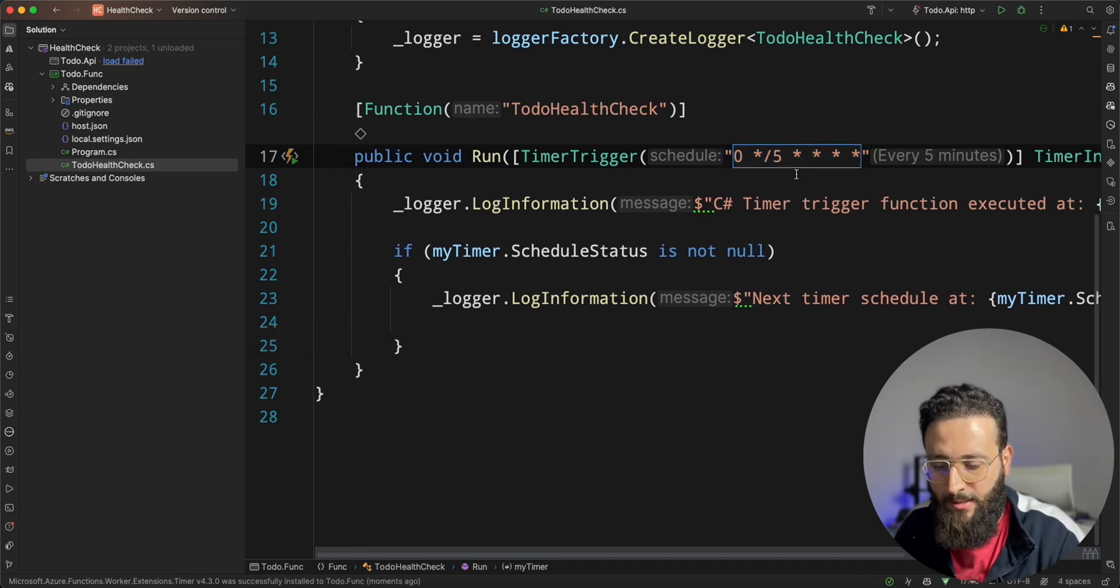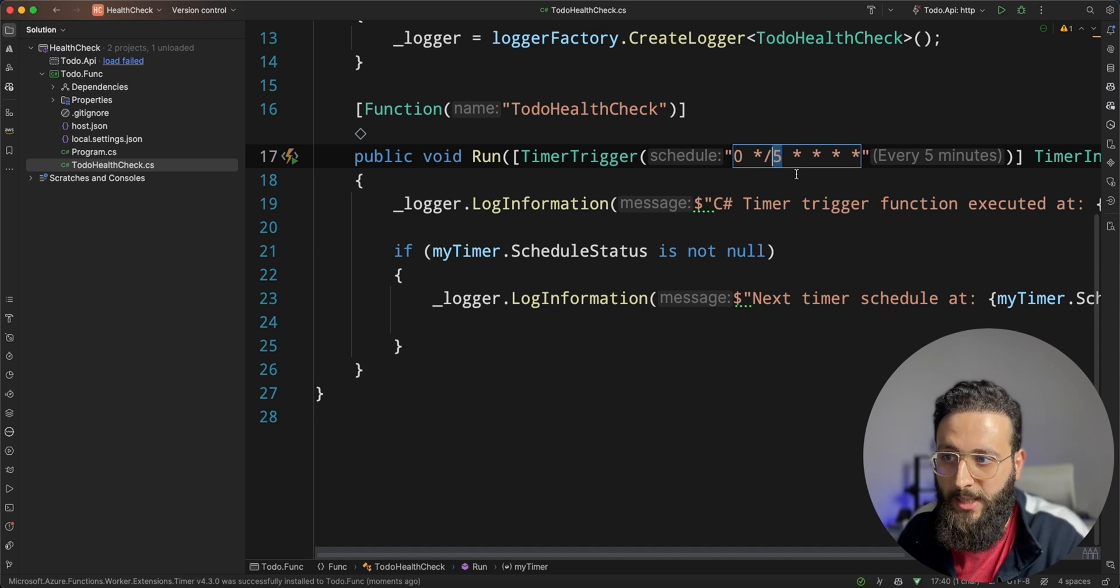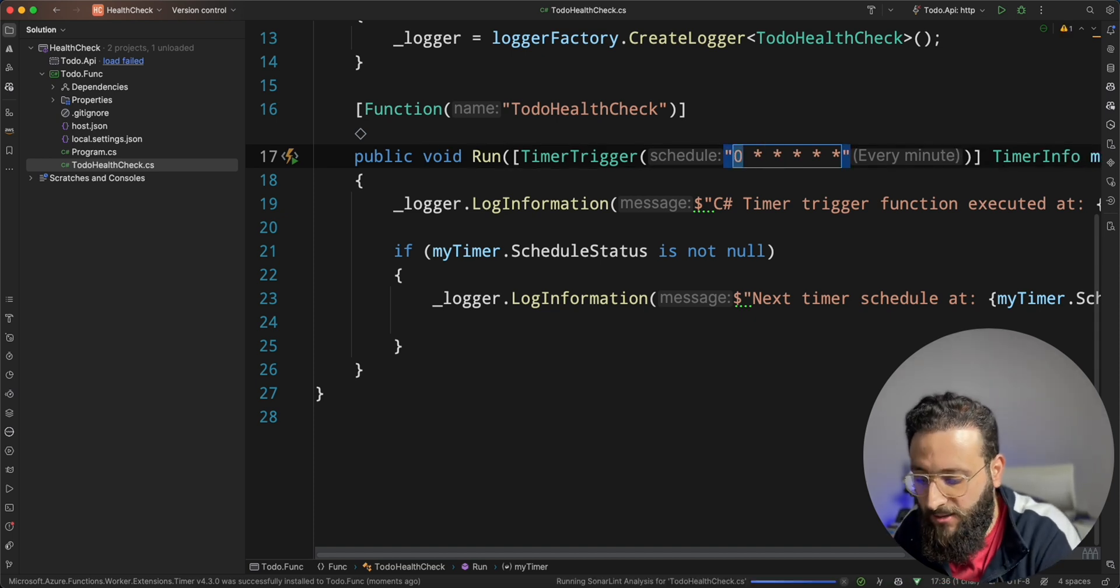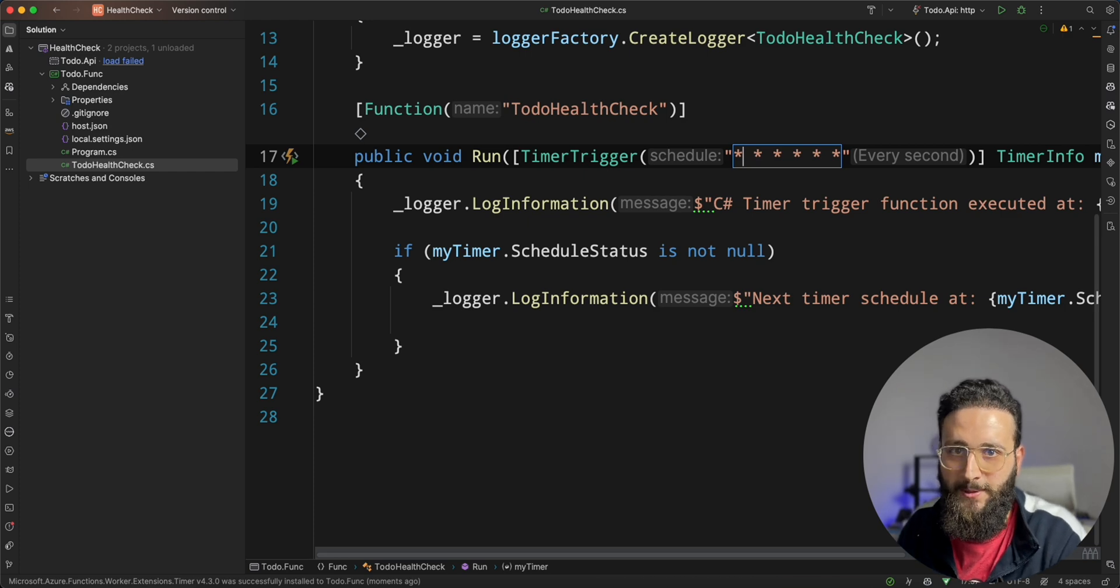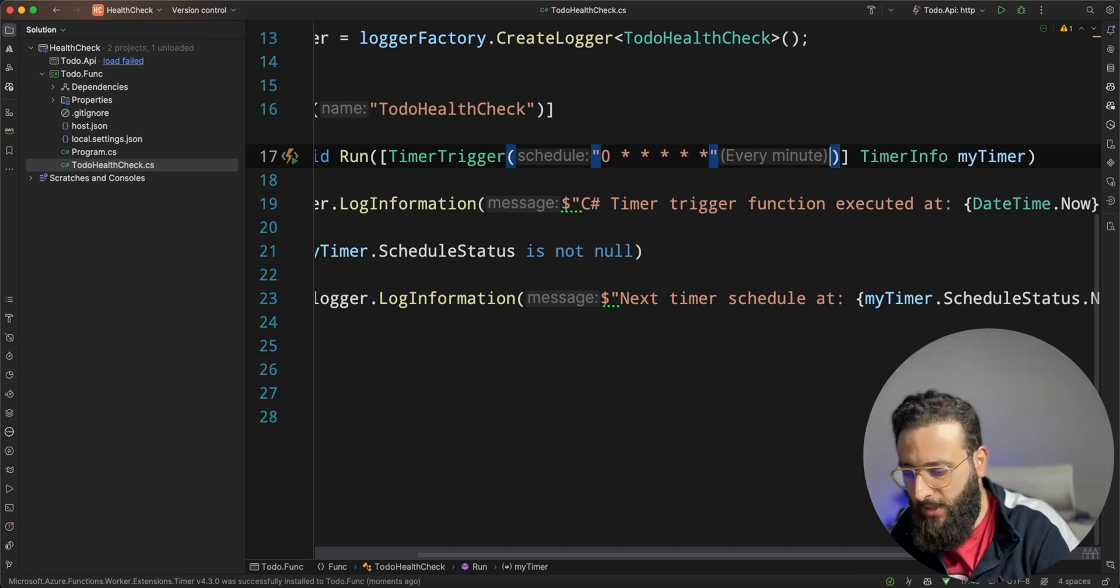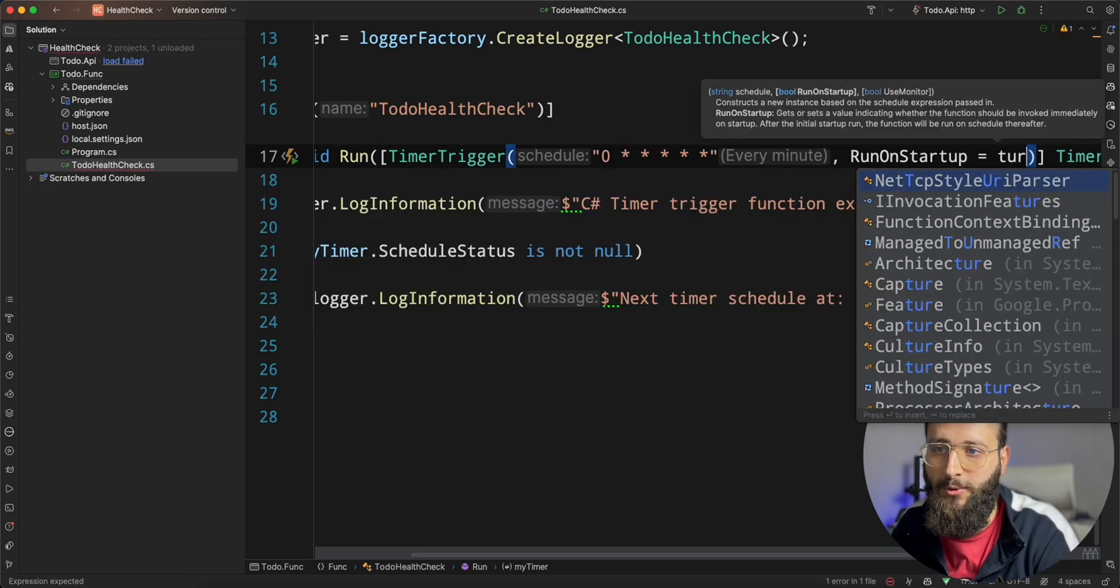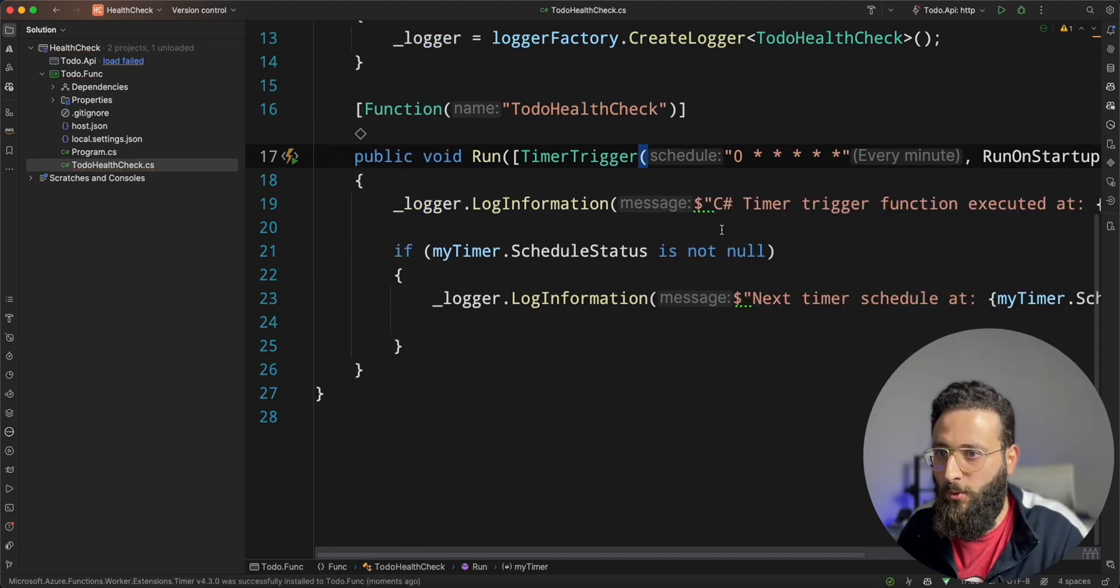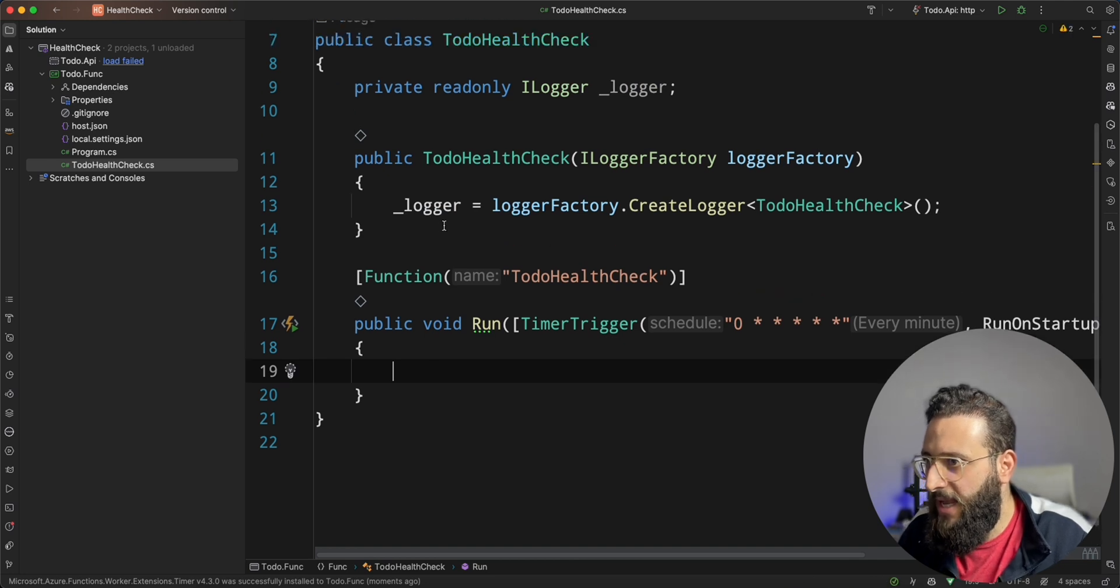We can change our scheduler to be like every minute, maybe every second. It's up to you if you want to spam your Slack with unhealthy messages. And we can add here run on startup true. So, we can trigger that once we run the application. Let's remove that.